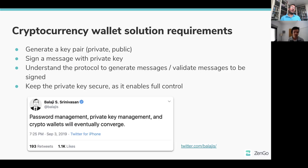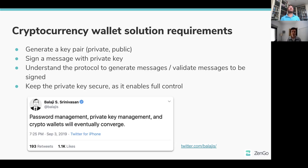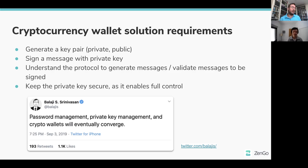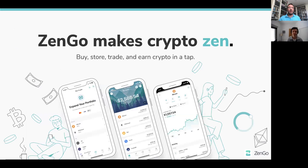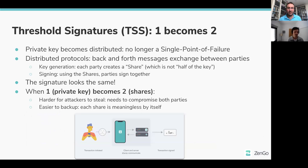To solve that, we first noticed that cryptocurrency wallets have pretty much the same requirements as 2FA. The wallet needs to: generate a key pair of private and public keys, sign a message with the private key, understand the protocol to generate and validate messages, and keep the private key secure. This insight was already noted by thought leaders in the field — for example, Balaji said in 2019 that private key management and crypto wallets will eventually converge, because they perform the same tasks.